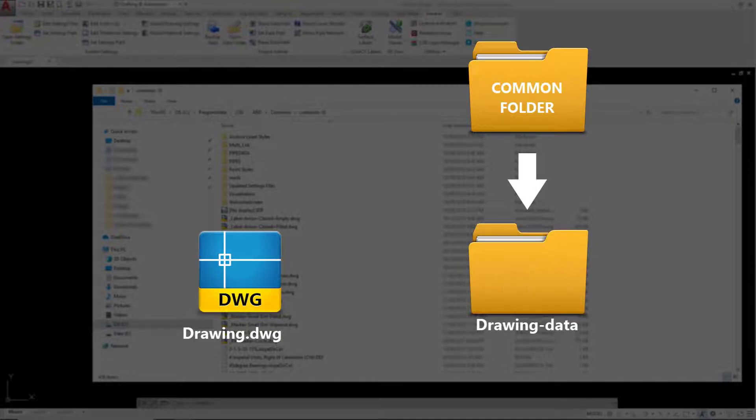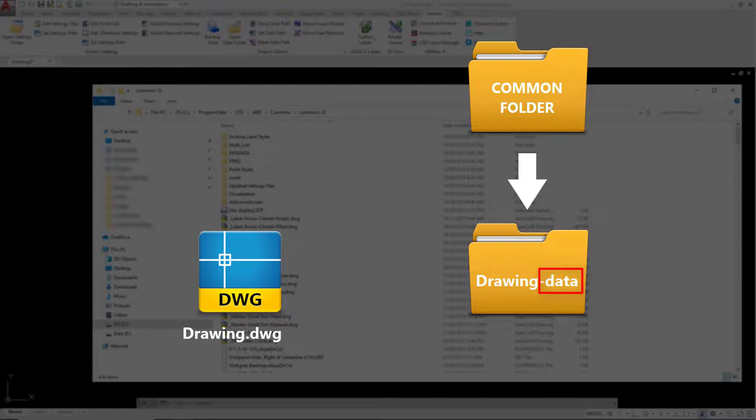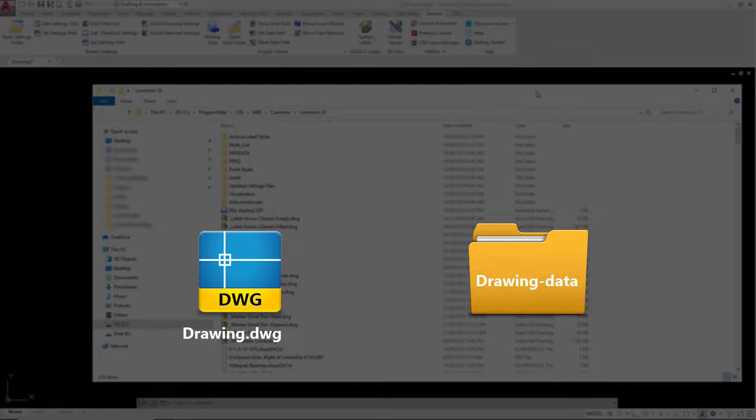It was then given the same name as the drawing with the addition of the word dash data added at the end. This process happens just once at the start of every project.